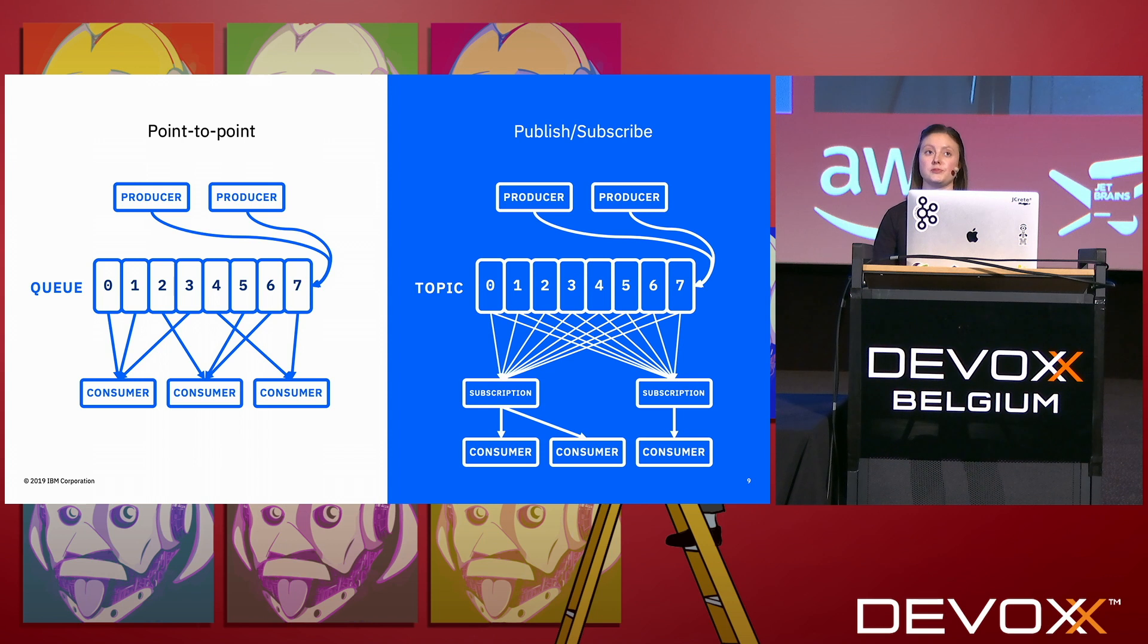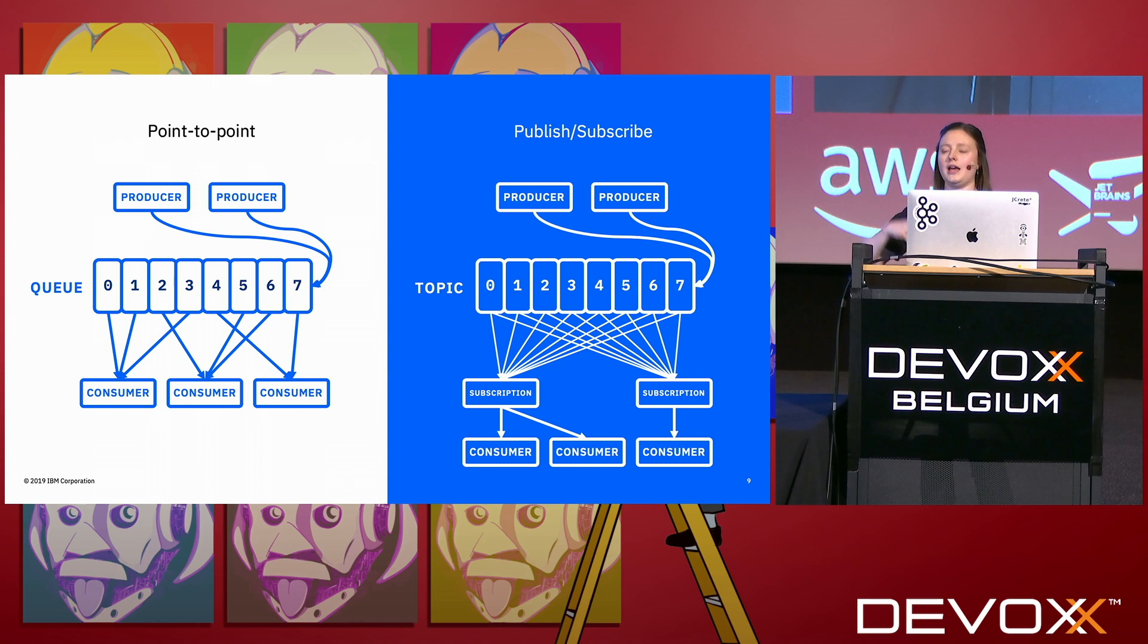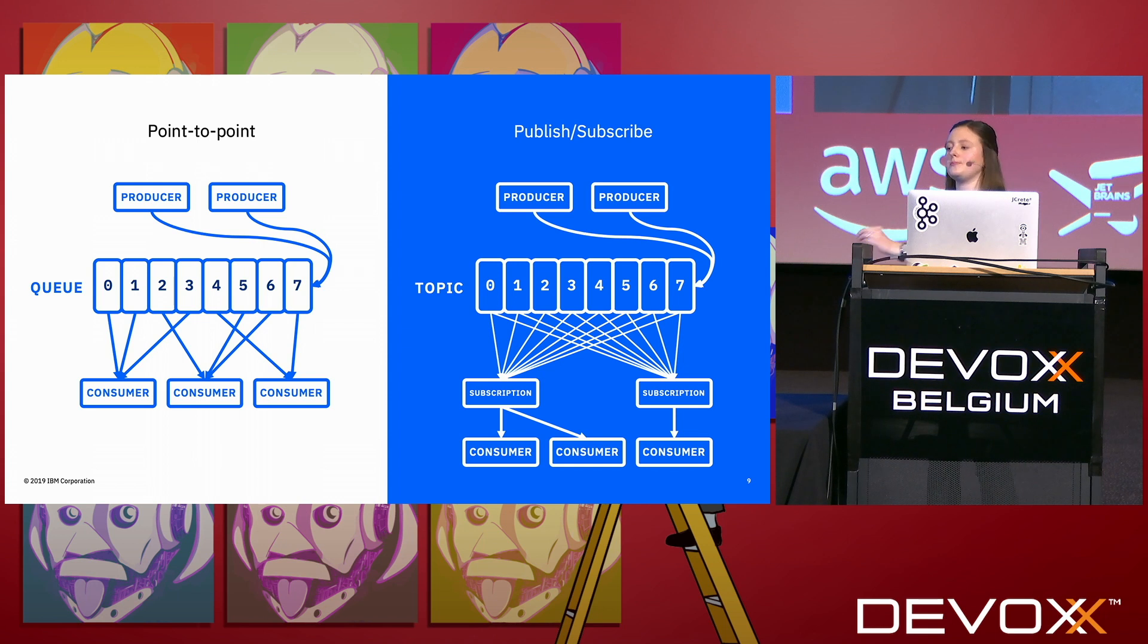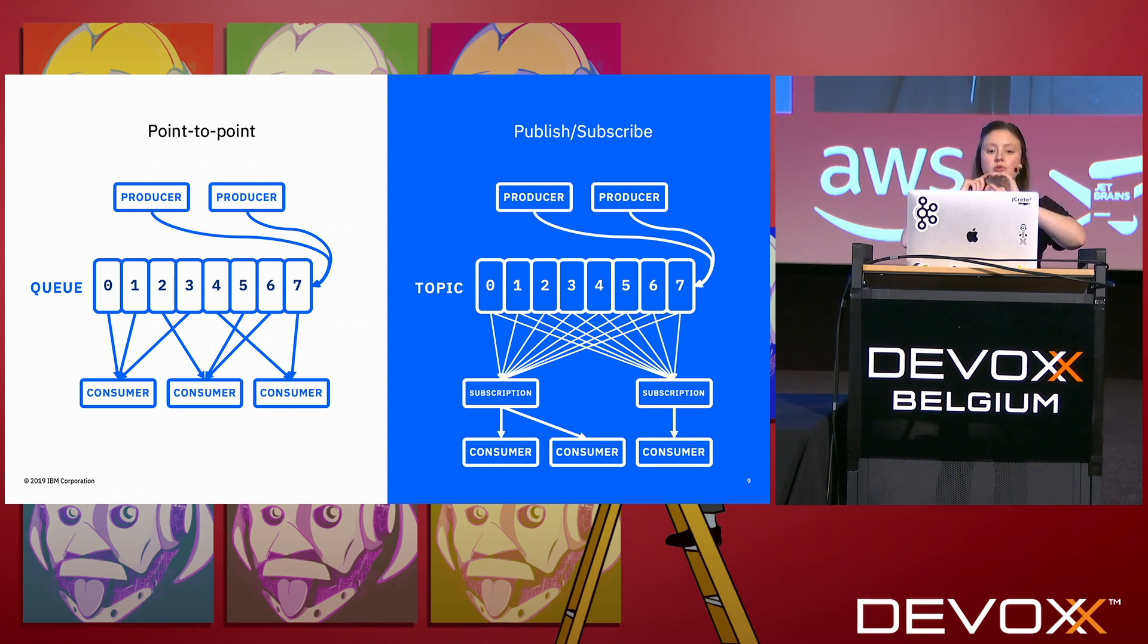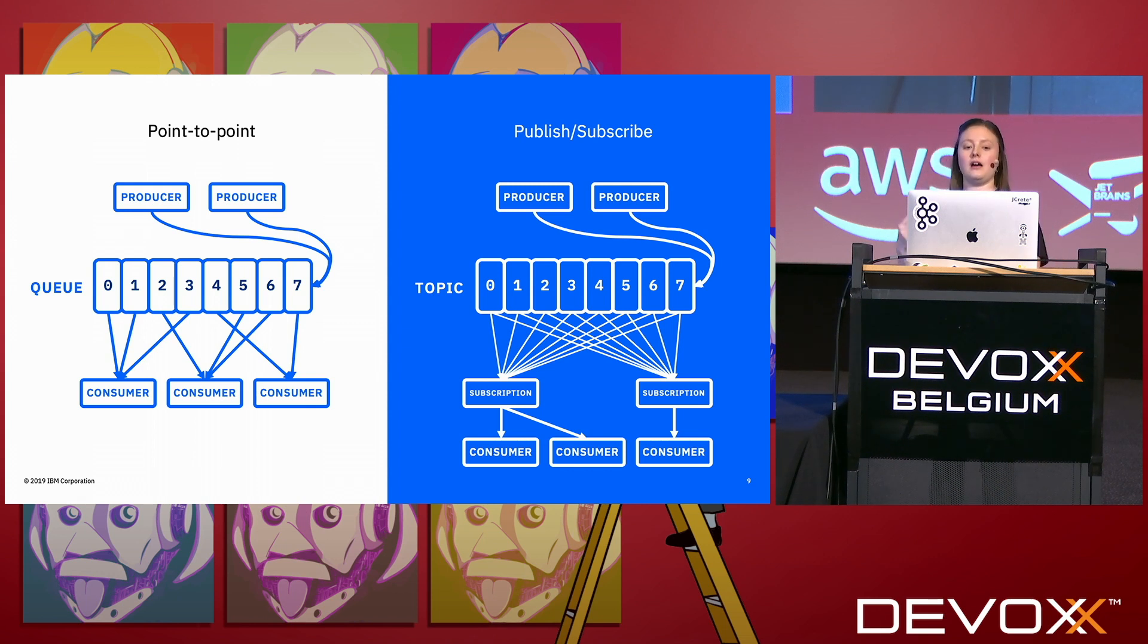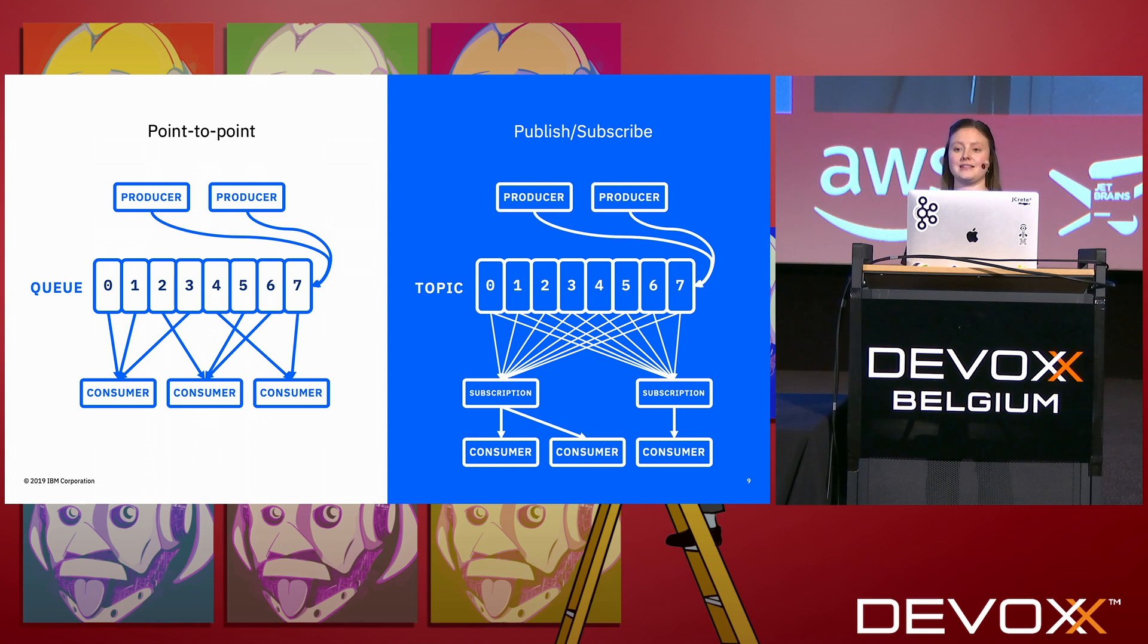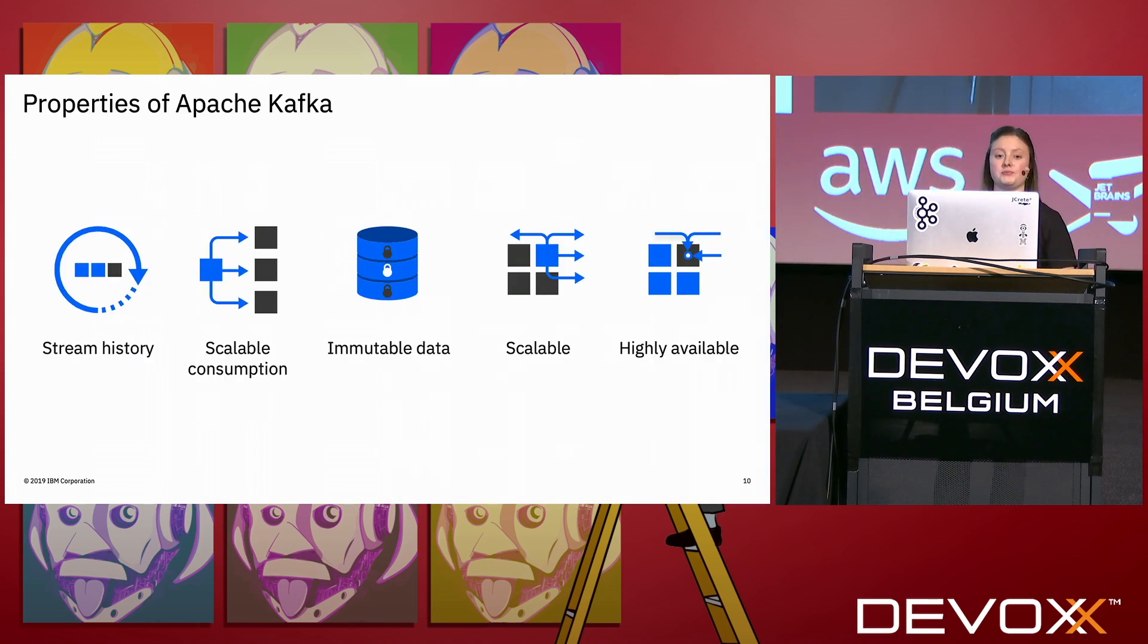Publish-subscribe is different in its approach. You have something called a topic which is the equivalent of the queue. Again, you're always putting events onto the end, but here you have a subscription. Your subscription then gets a copy of every single event. The actual topic itself hasn't been copied, but the subscription can get a copy of each one. Then from your subscription you can have consumers either sharing the same subscription so they would share the events, or one consumer per subscription so they get every event.